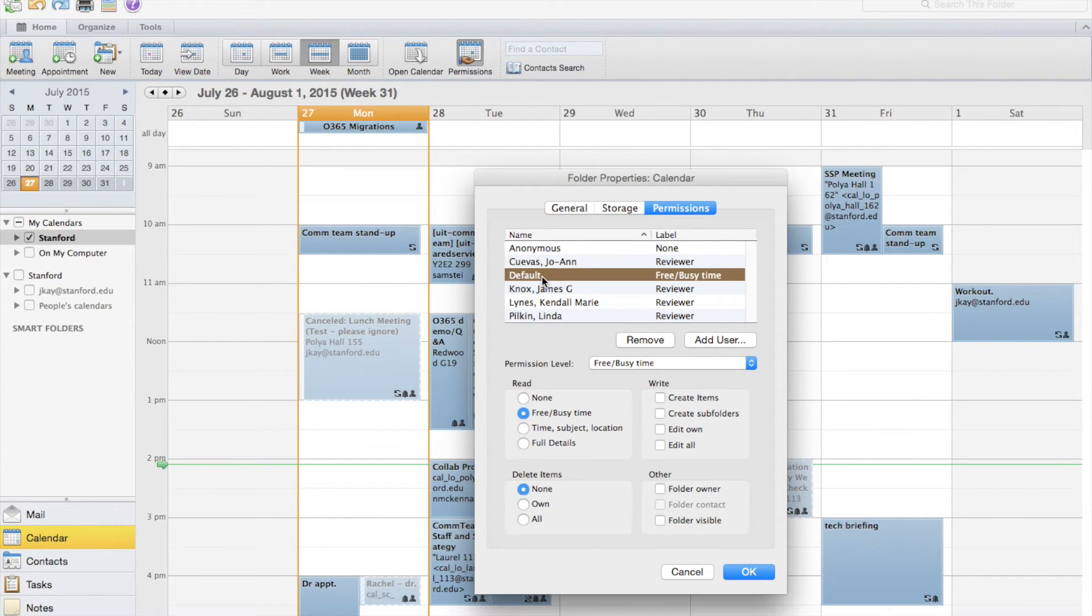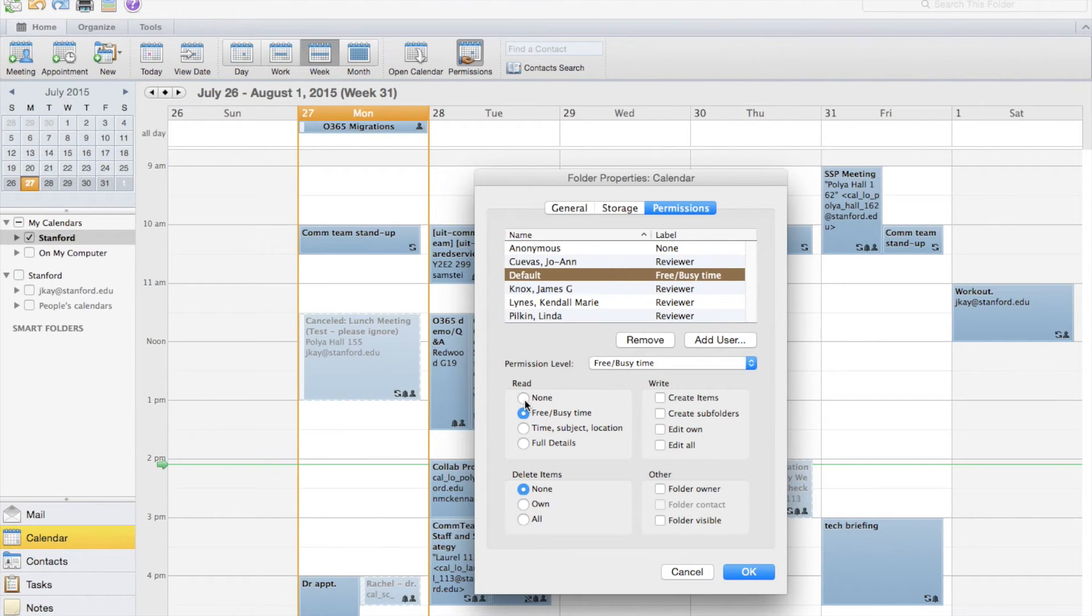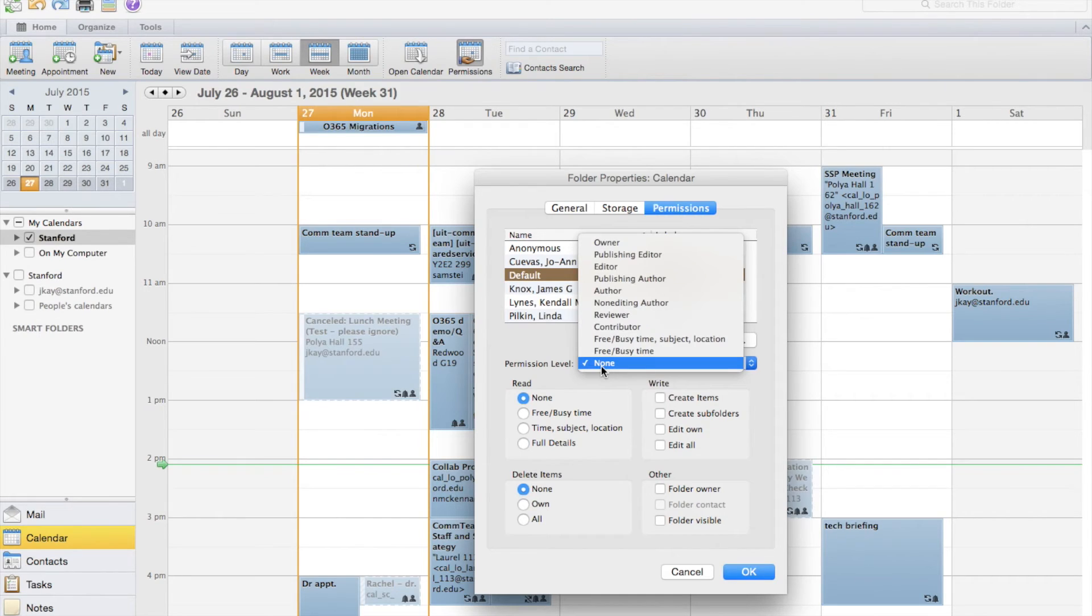Find and select default in the name list. Down below, in the options under read, select none. I can also view the rest of the permission levels here.